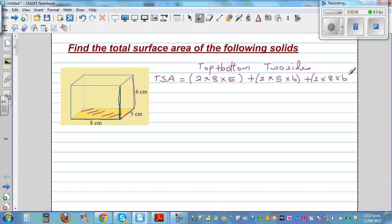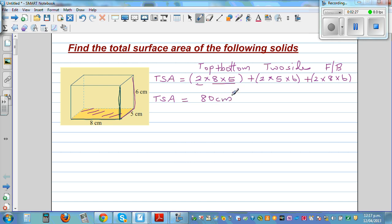You don't need to remember any formula. The TSA total surface area — let's do it without a calculator. 8 times 5 is 40, times 2 is 80 cm². Plus 5 times 6 is 30, times 2 is 60 cm². And 8 times 6 is 48, times 2 is 96 cm².